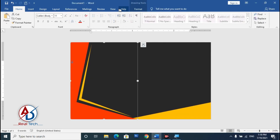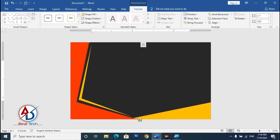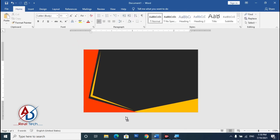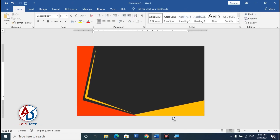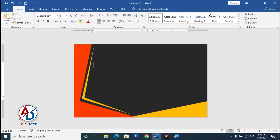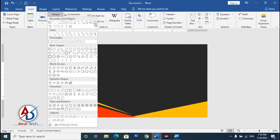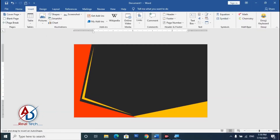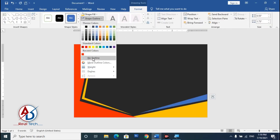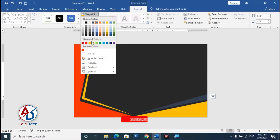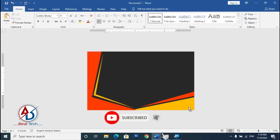Click the shape, go to Format and Edit Point, and increase the edit point slightly. Go to Insert, choose the Freeform shape, and draw it on the card. Set the shape outline color to a red color.